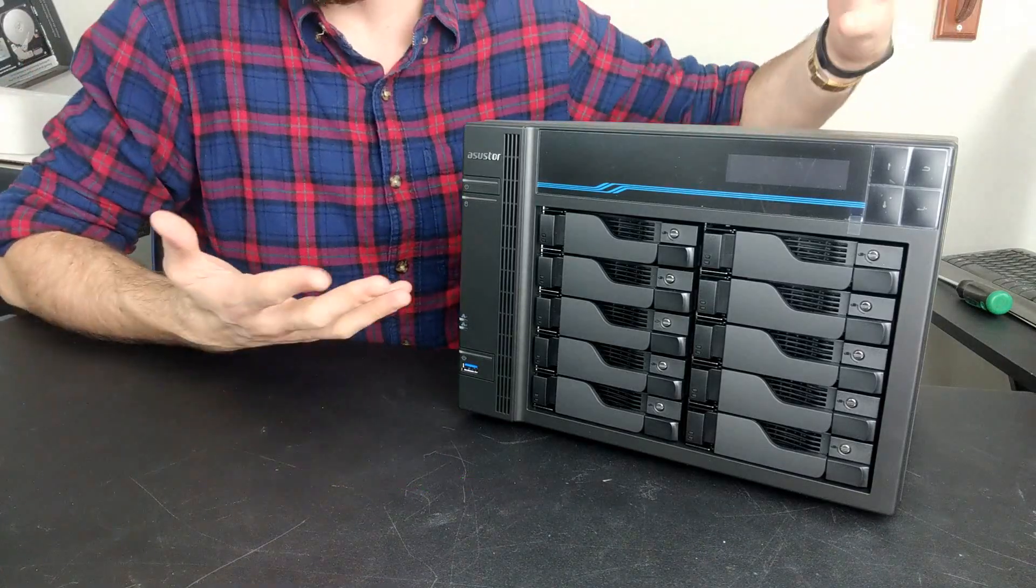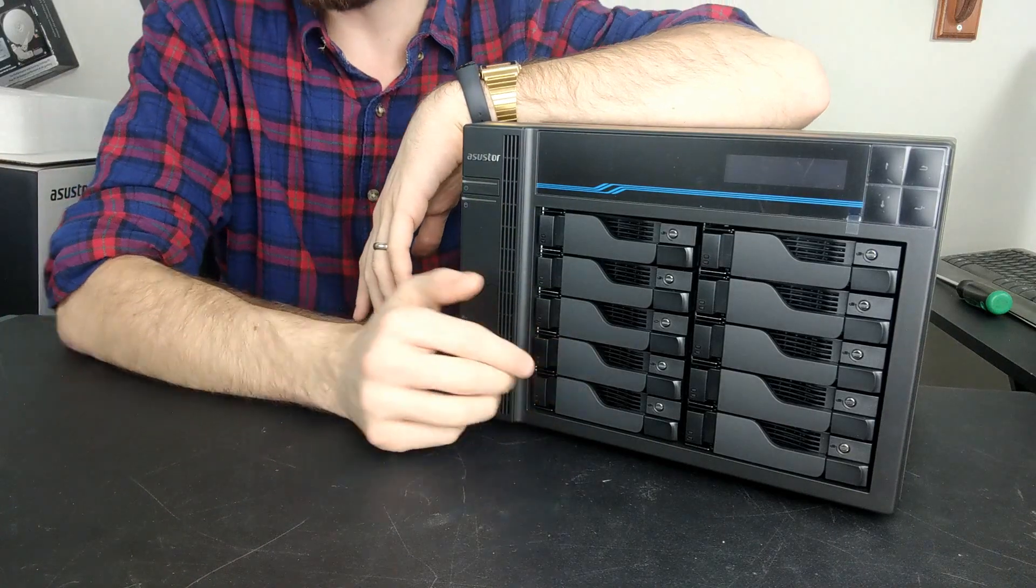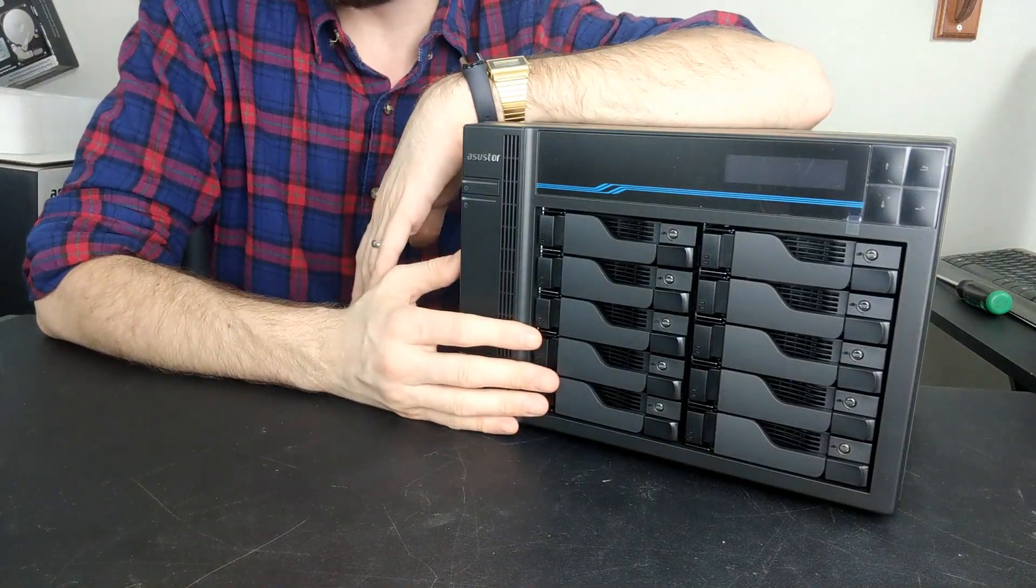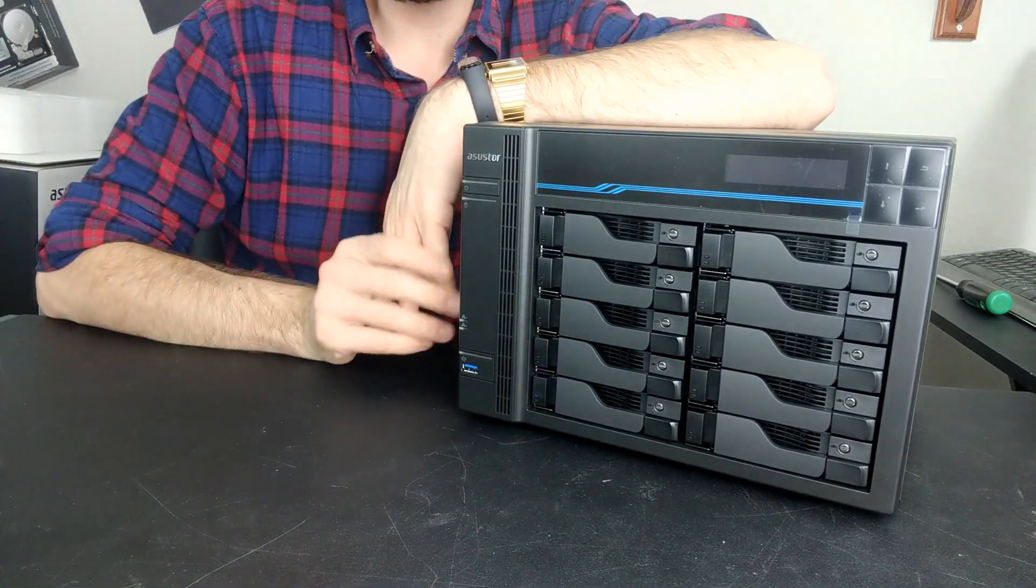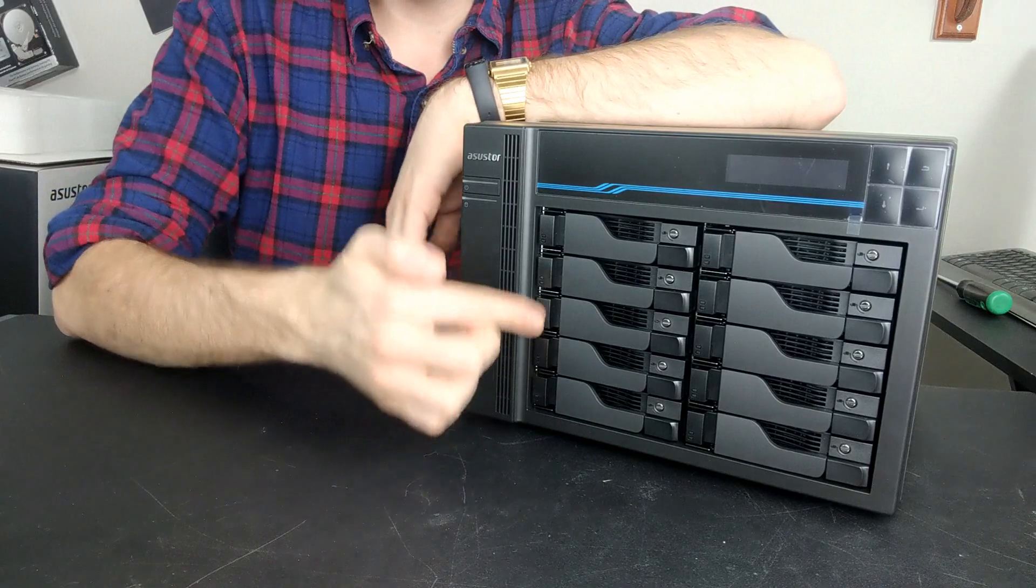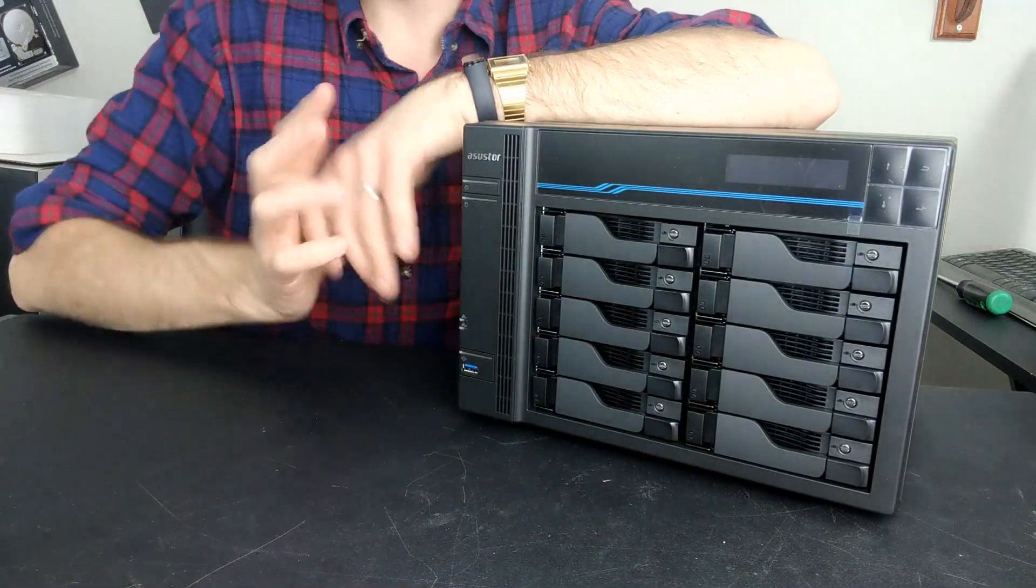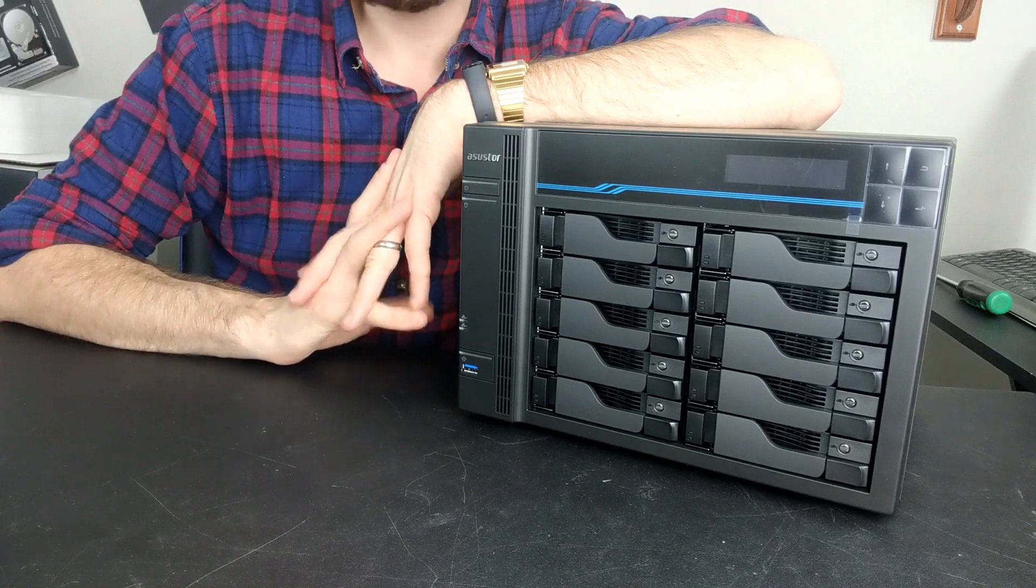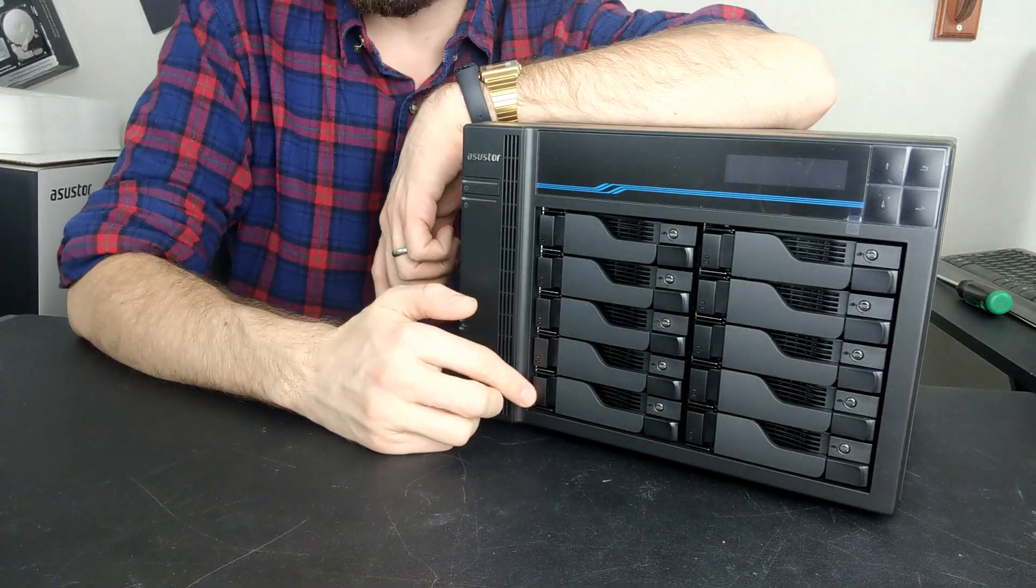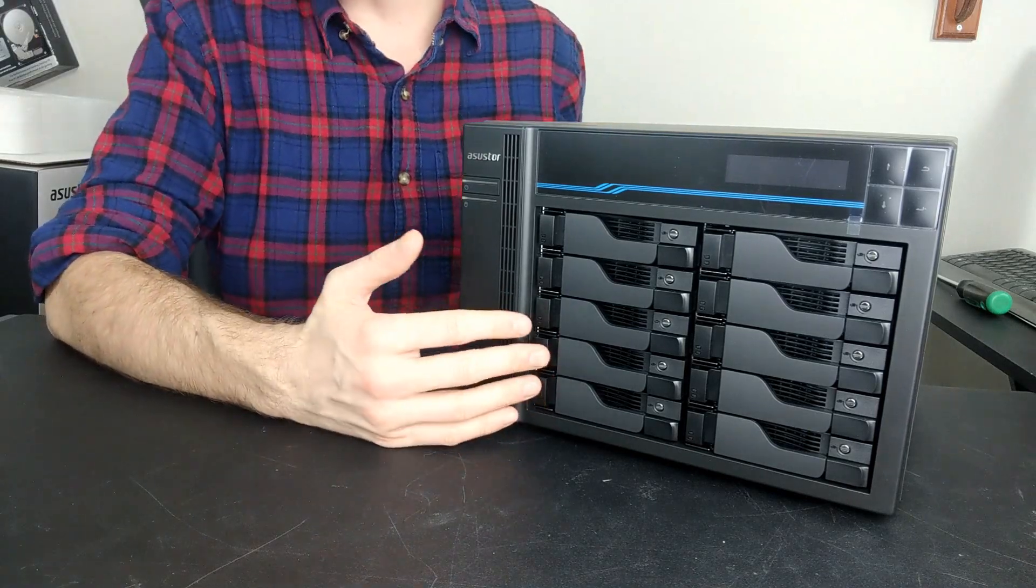This is a 10-bay NAS device, largely geared towards business. When you've got this amount of storage with each bay supporting up to the very latest 16 terabyte hard drives, this is a serious amount of data - 160 terabytes of potential storage without your RAID.